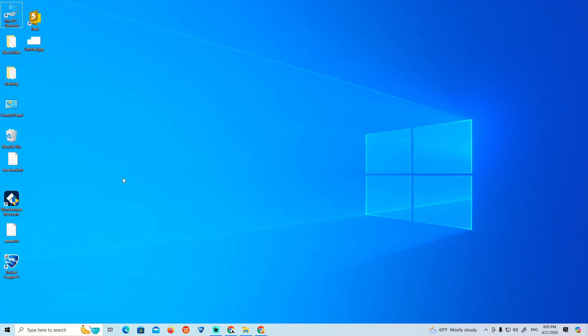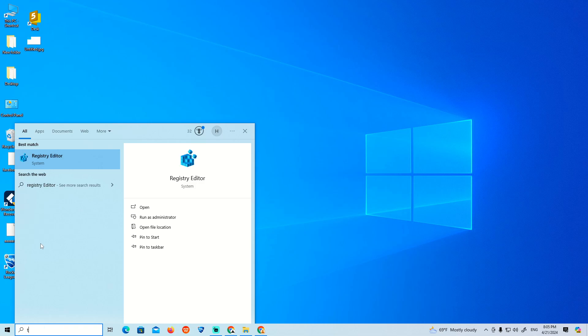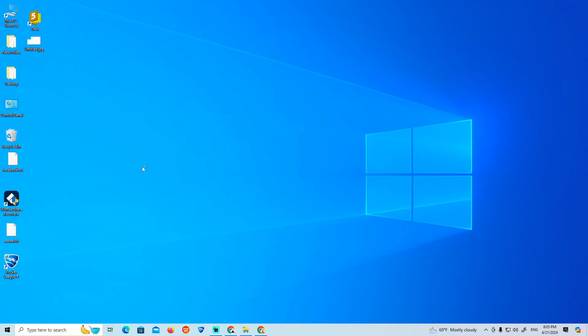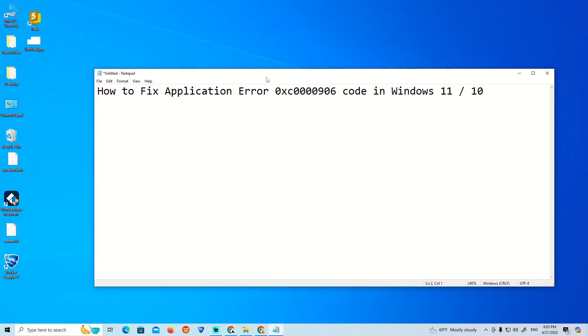To fix any application on Windows 10, what kind of error do we have? This error, and we will start to fix this one.